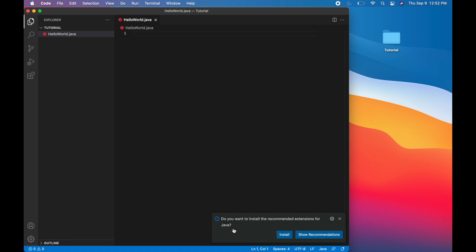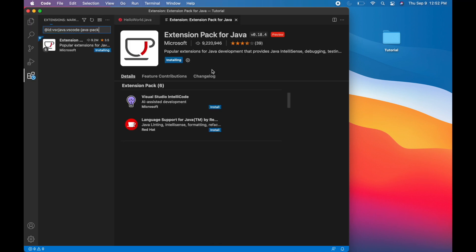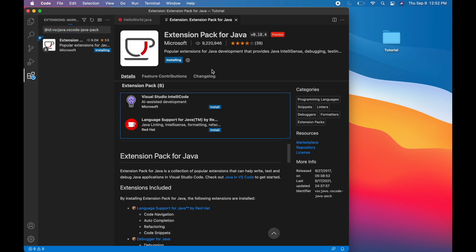You can see down here Visual Studio Code detected that we have a Java file in here. So it's prompting us to install the recommended extension for Java. So we need to go ahead and do that. Click on install. And it's a Microsoft extension for Java. Wait a few seconds for the installation to finalize. Once that's done, I will be back.